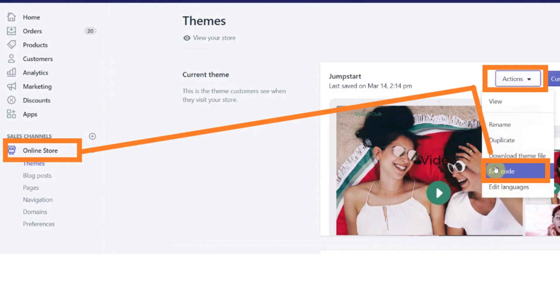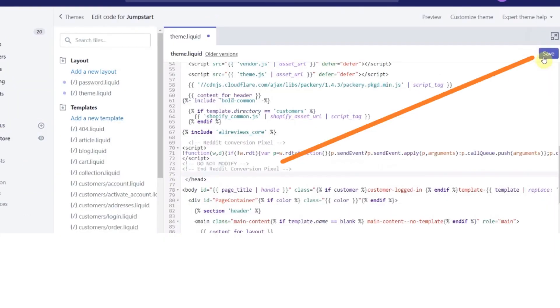And now click on the Actions drop-down menu and select the Edit Code option. After selecting the Edit Code option, the code editor will open.